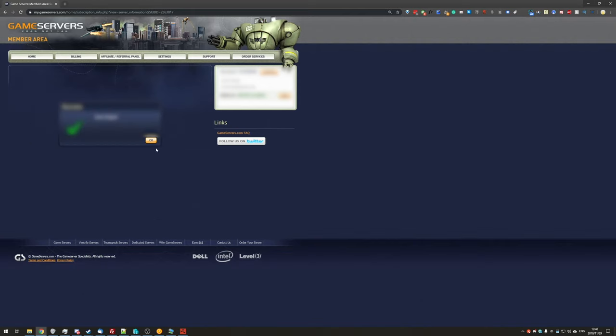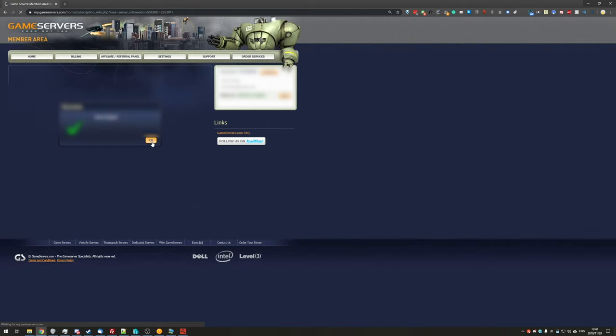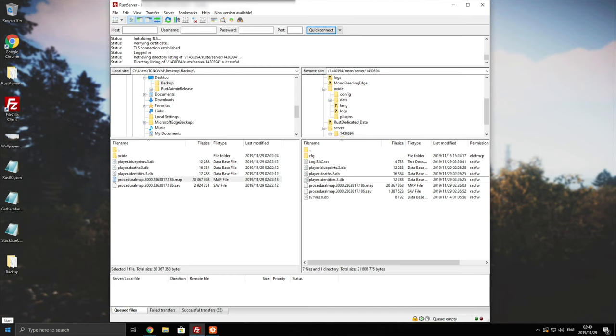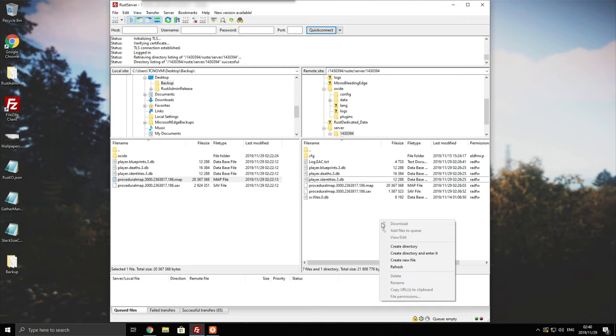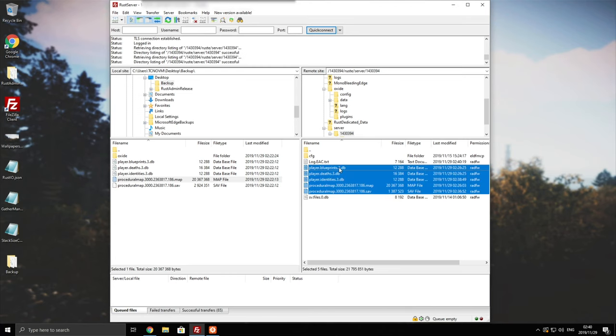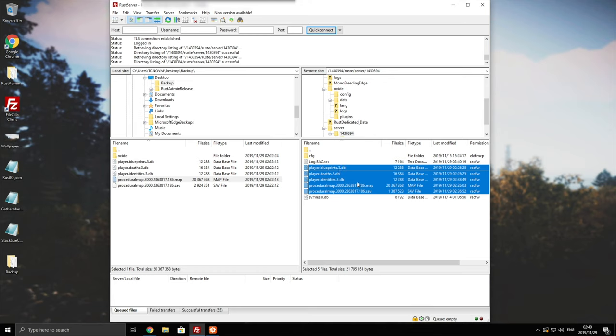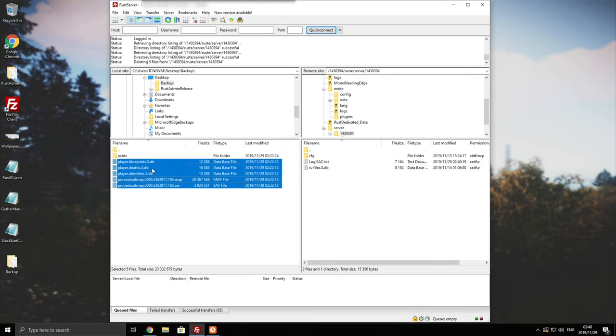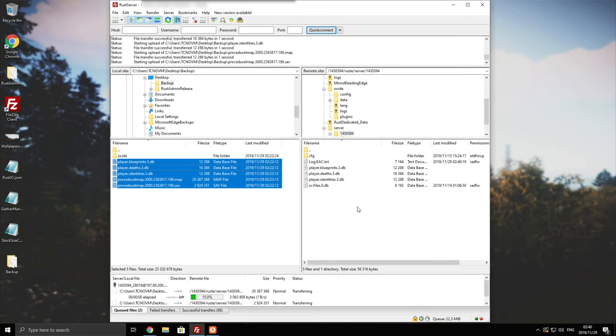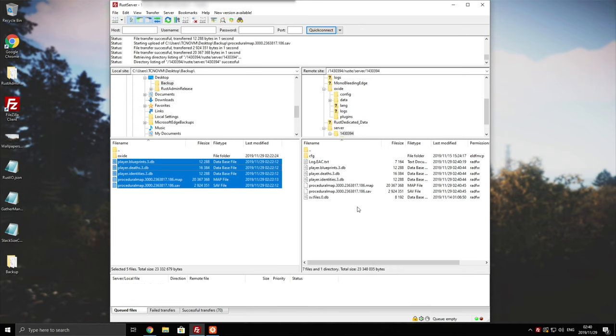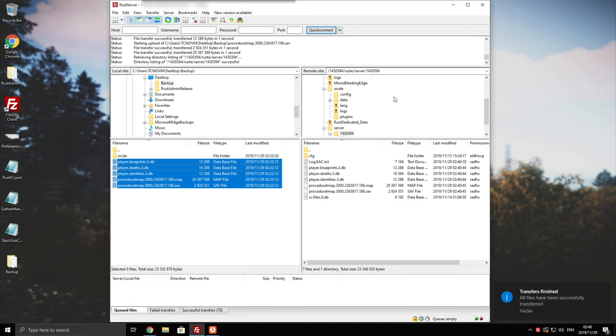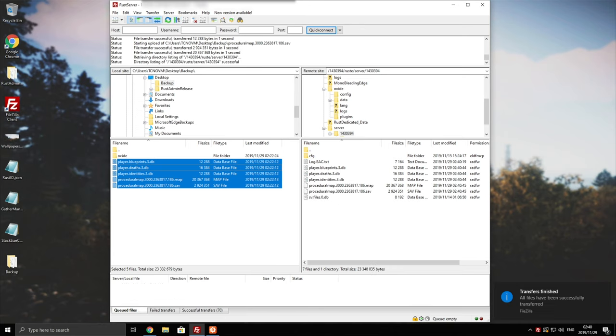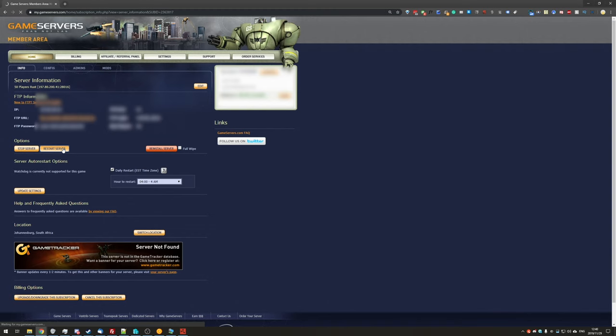So let's go ahead and disconnect across to our game servers page and stop the server yet again. So stop server, and now the Rust server has successfully been stopped. Heading back to FileZilla, simply refresh the folder, and let's go ahead and delete all of the map files out of here. Then let's go ahead and drag all of the map files and databases back into the server. And once the upload is complete, then let's head back to game servers and click restart server.